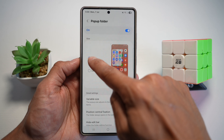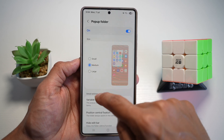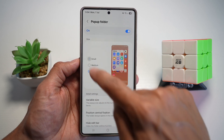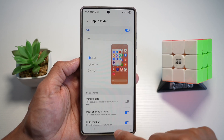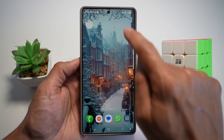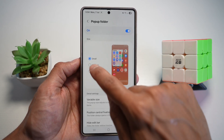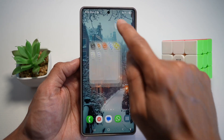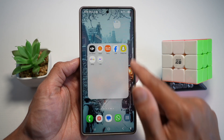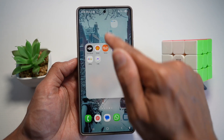Now you can go ahead and choose a small pop-up, medium pop-up, or a large pop-up. Let's say small — this is how a small pop-up will appear. Let's say medium — this is how a medium pop-up will appear. And then large — this is how a large pop-up will appear.